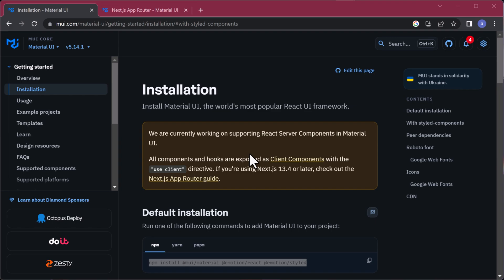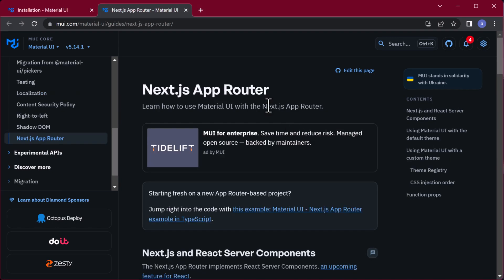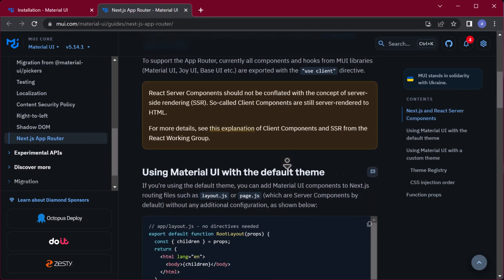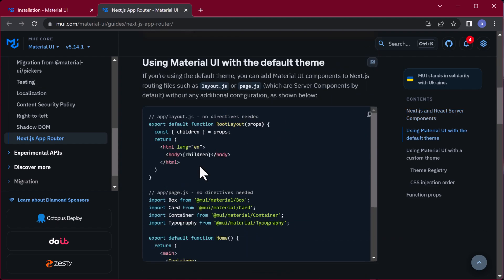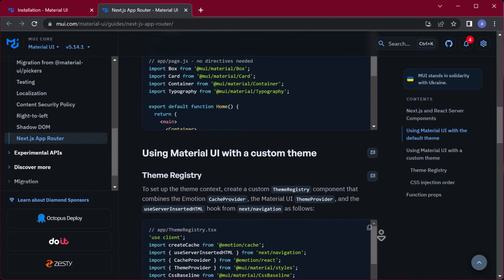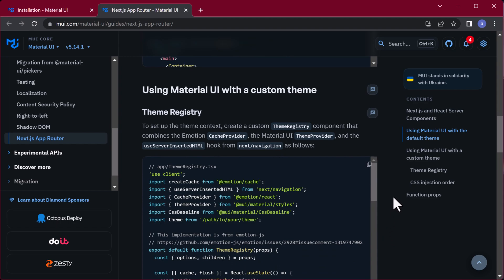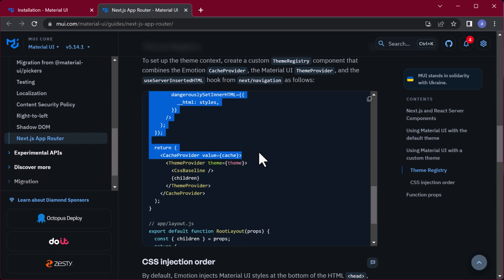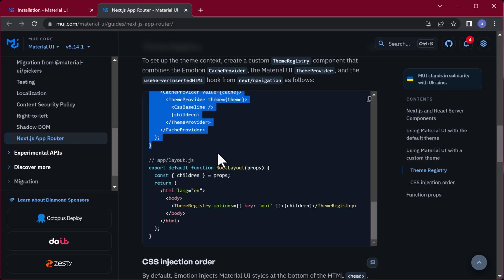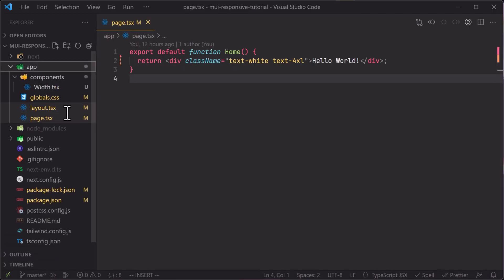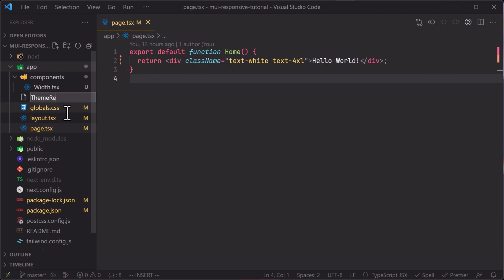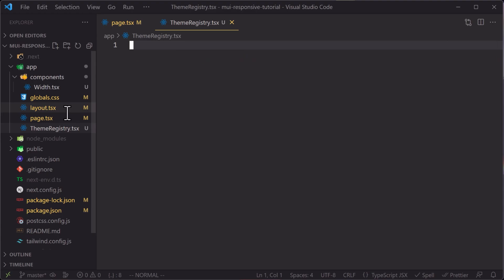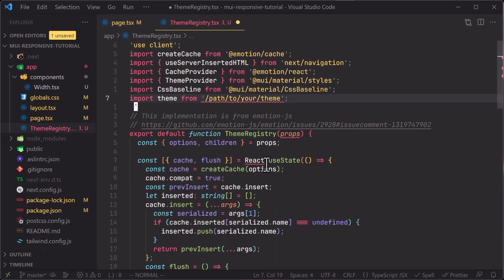For Material UI to work in a Next.js project, according to the documentation you must do a few configuration steps. We head to the MUI docs page and scroll down. If you want to use Material UI with a custom theme, we need to do a bit of configuring. We copy the provided code and go to our project, then create a file called ThemeRegistry.tsx and paste the code there.